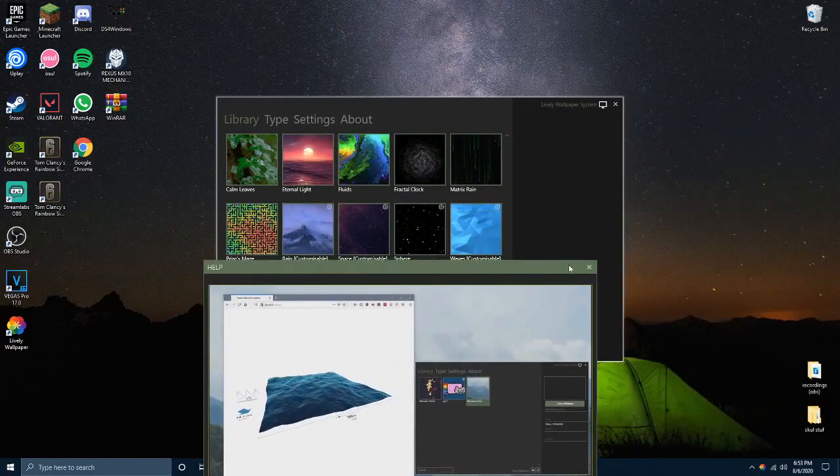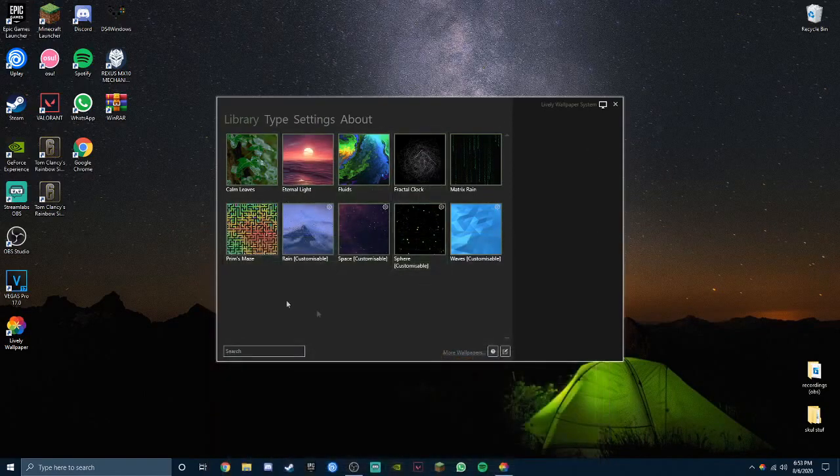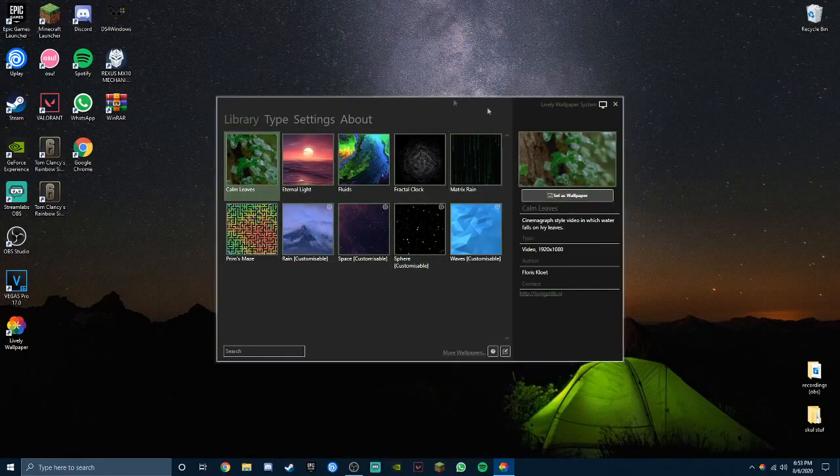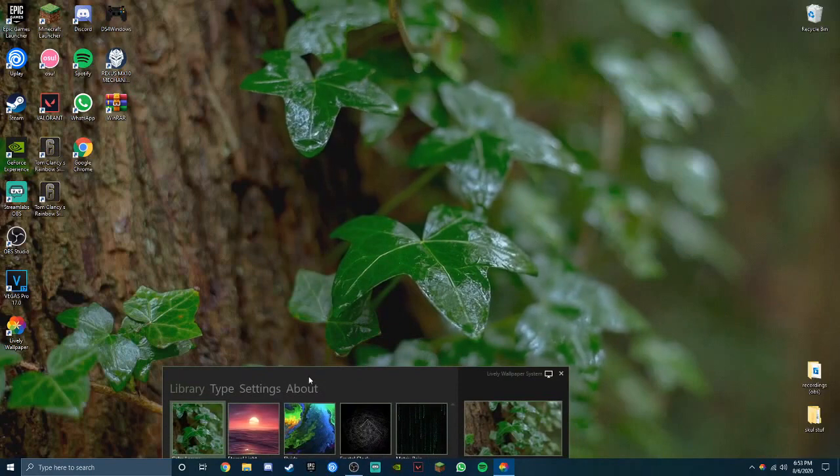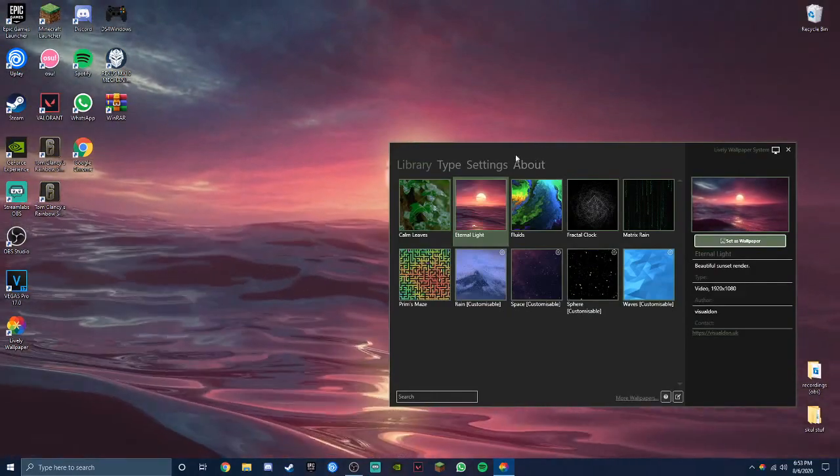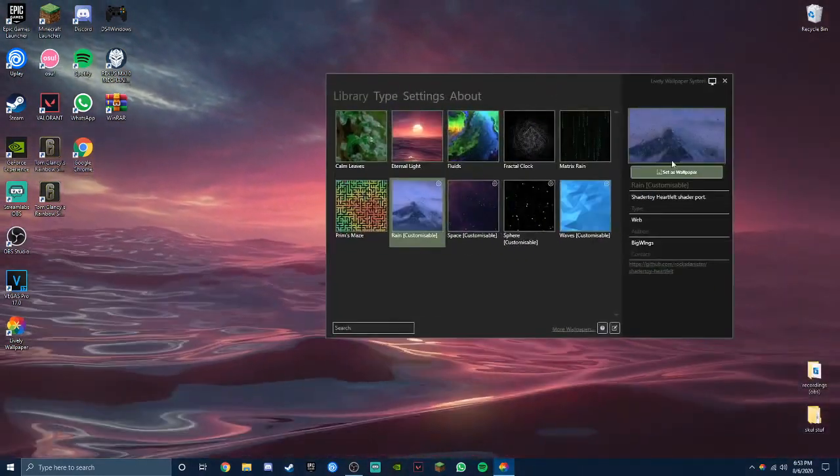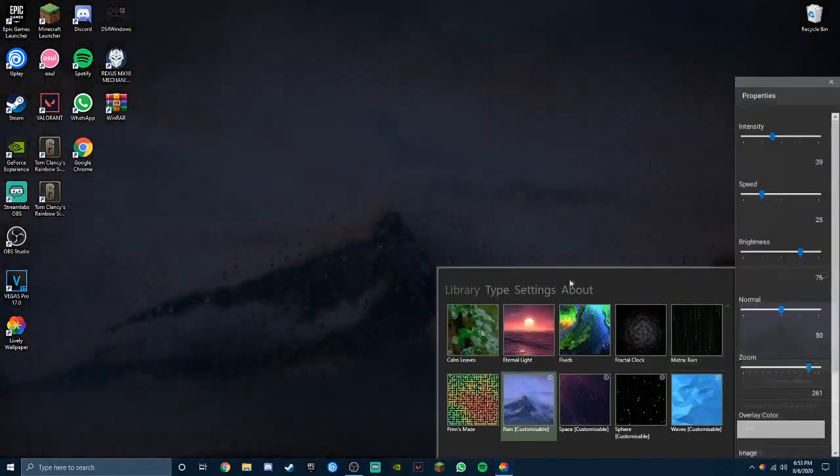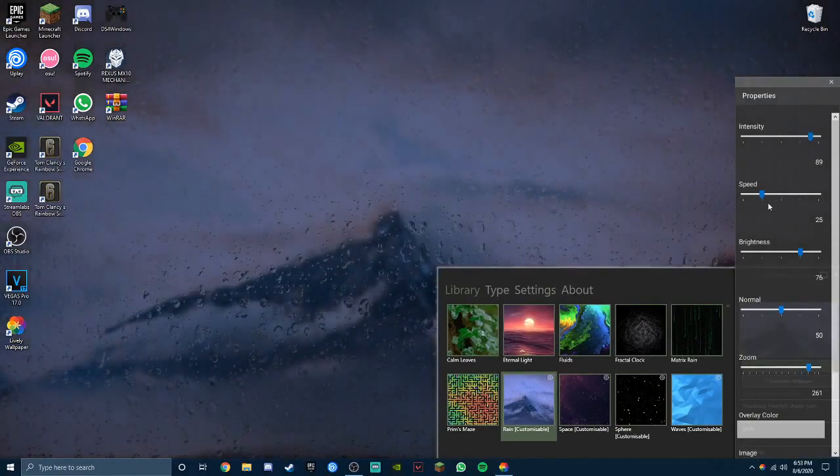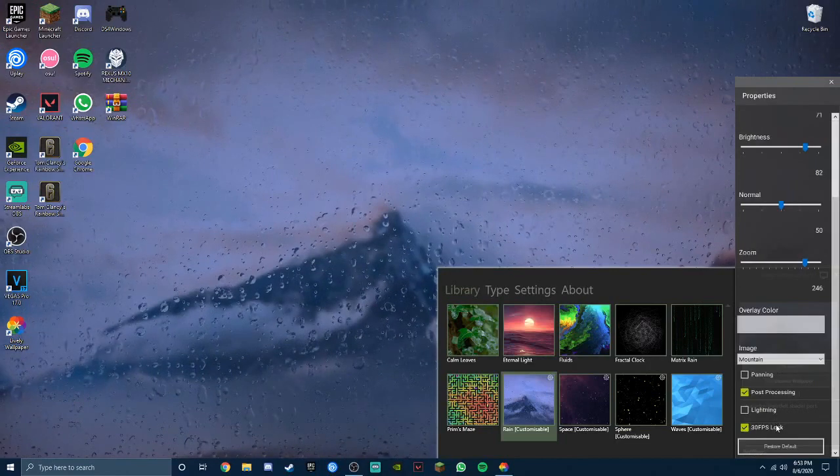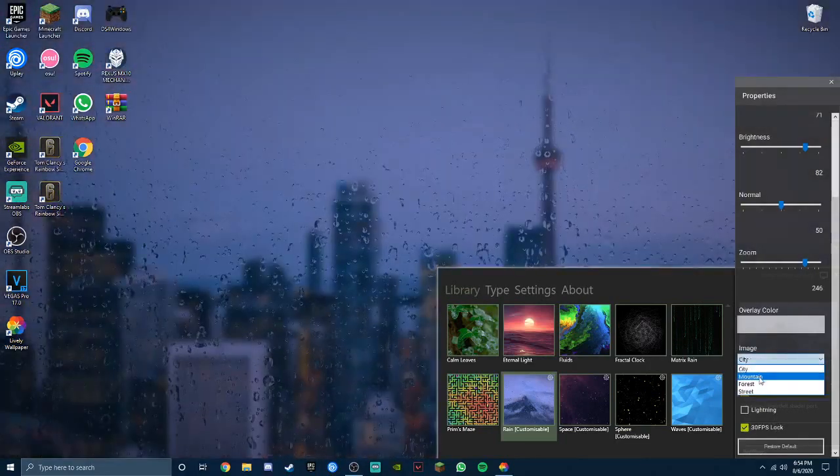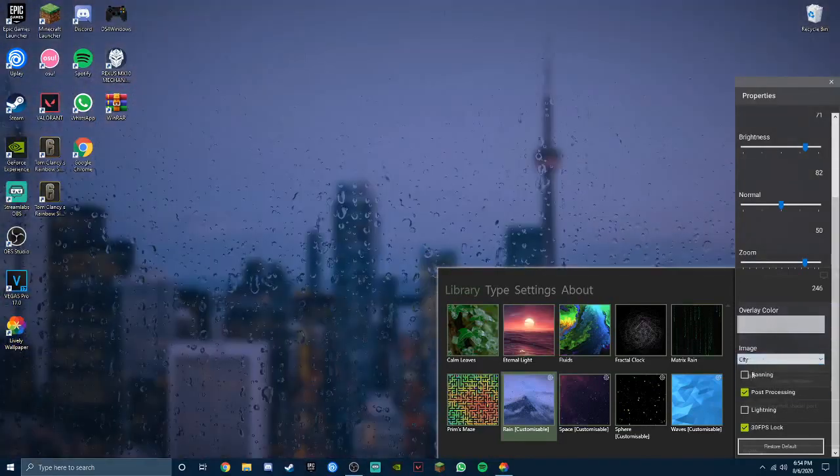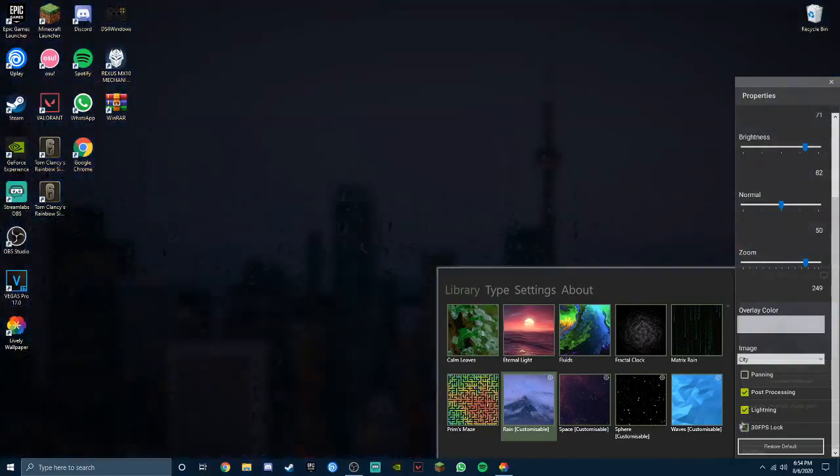We can close the help button. Now there will be instantly a couple selection of wallpapers that you can find here. There's other wallpapers, there are also some customizable wallpapers. All you have to do is just press this button and then you can get the intensity, speed, brightness, and everything really.